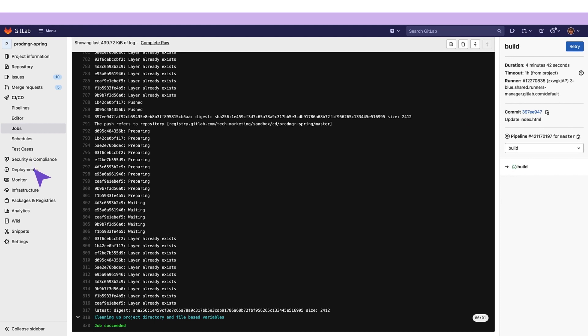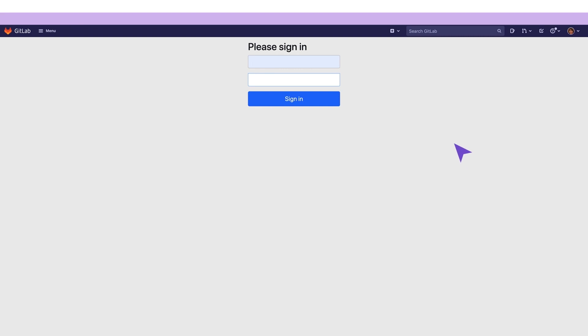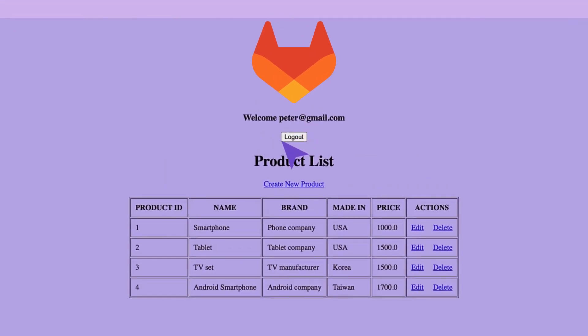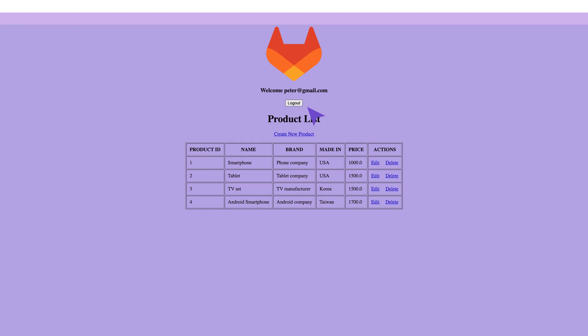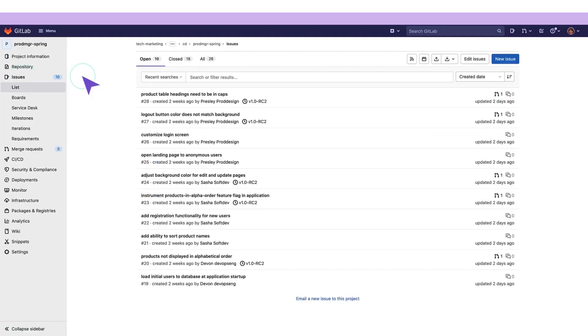Our release manager then heads over to the production environment to verify that the application has been successfully deployed and is running properly by logging onto it with a valid username. Notice that the color of the logout button does not match the background color, and there is also an outstanding issue with the merge request for it.